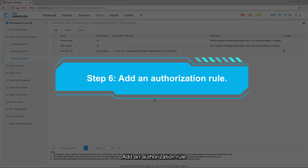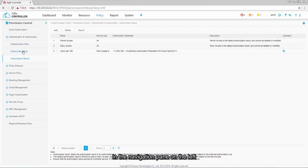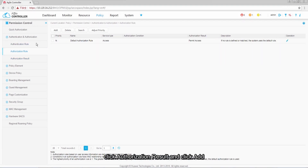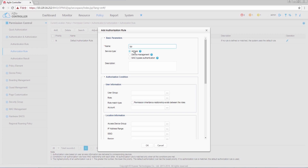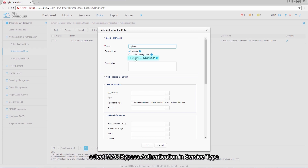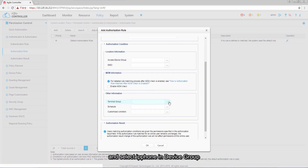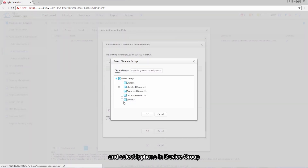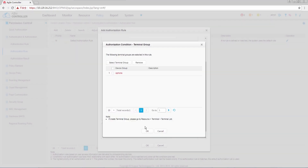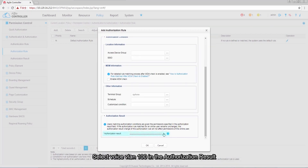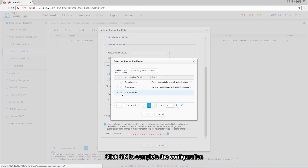Step 6: add an Authorization Rule. In the navigation pane on the left, click Authorization Result and click Add. Set Name to IP Phone, select MAC Bypass Authentication in Service Type, select IP Phone in Device Group, and select Voice VLAN 100 in the Authorization Result. Click OK to complete the configuration.